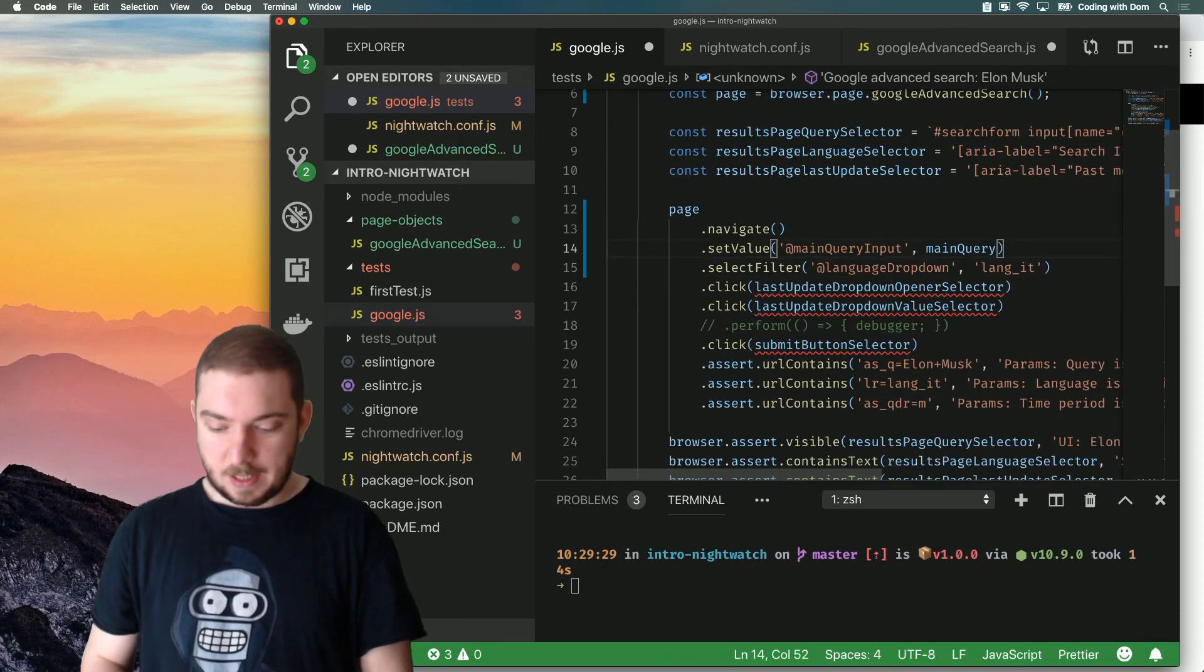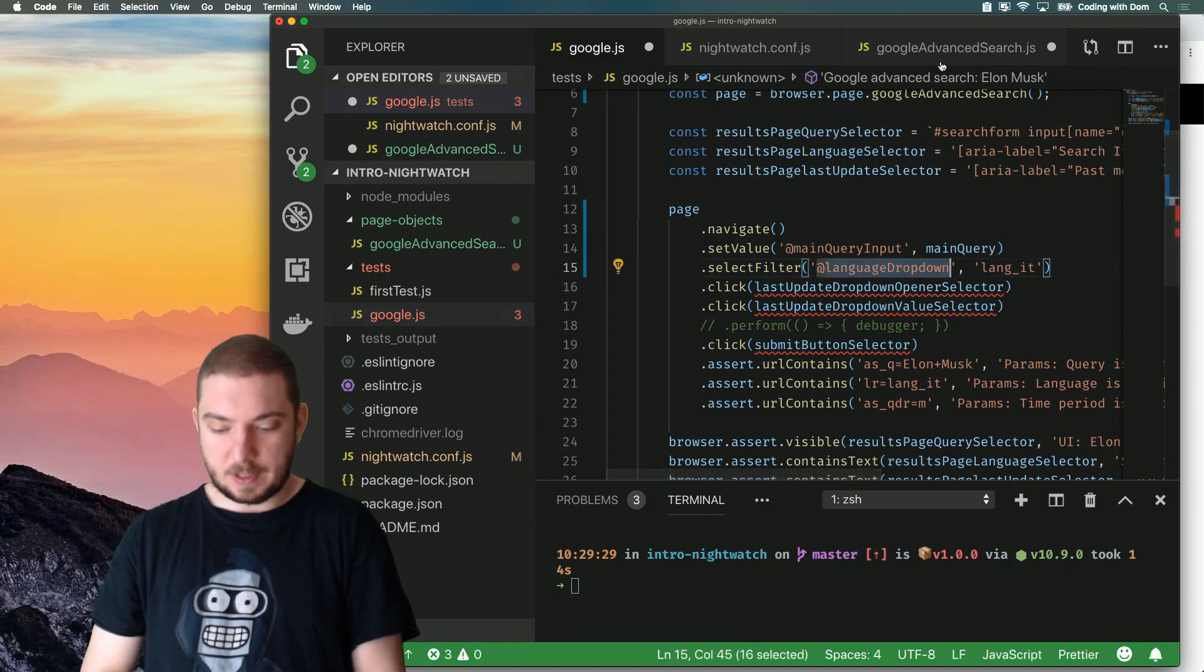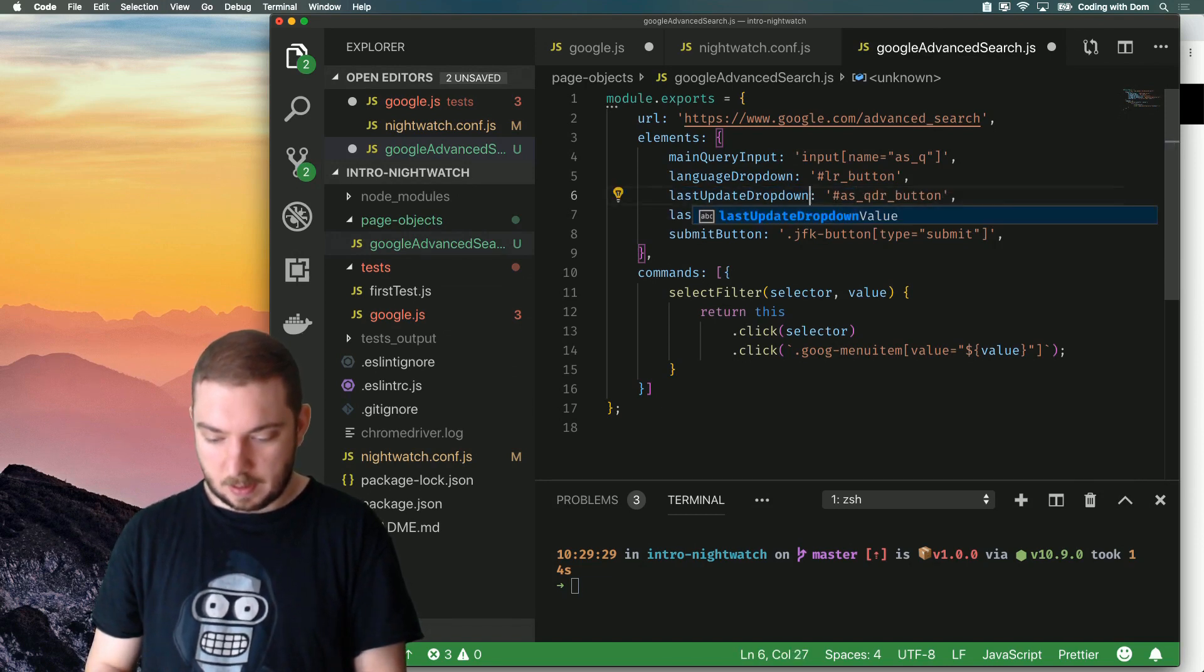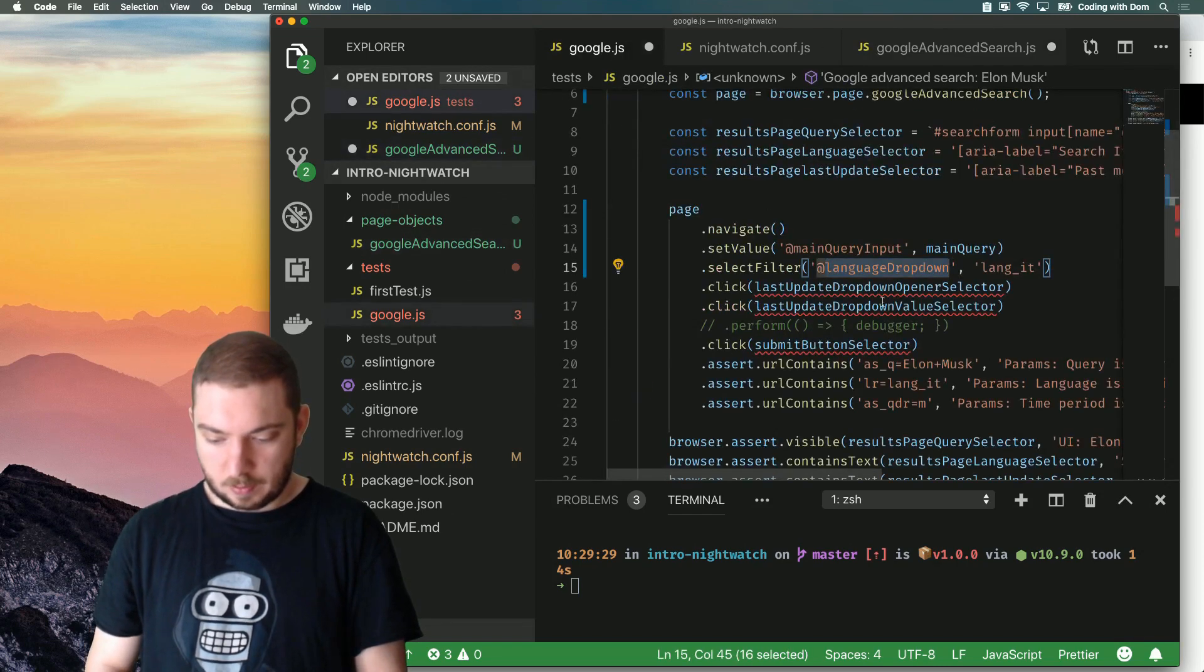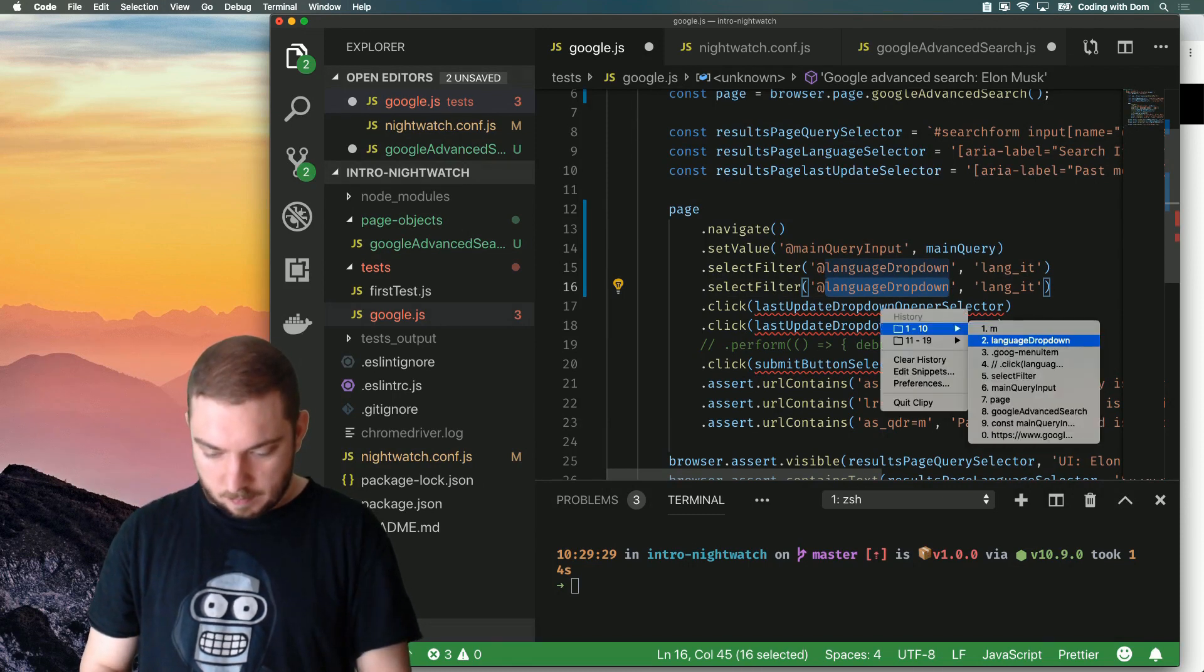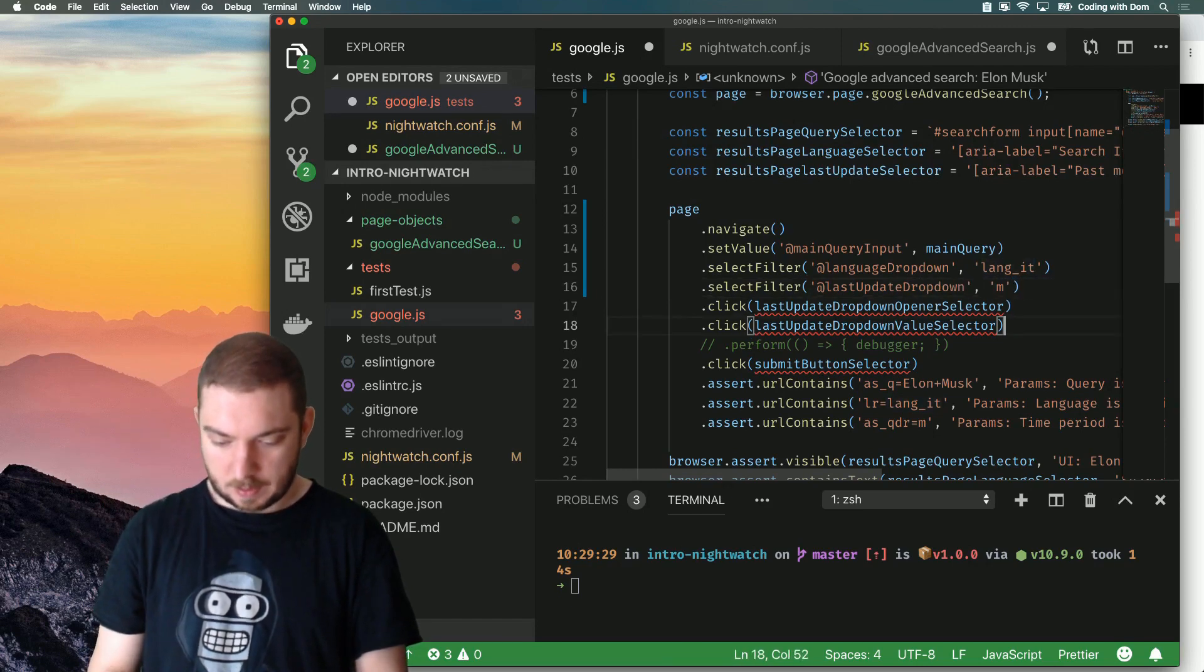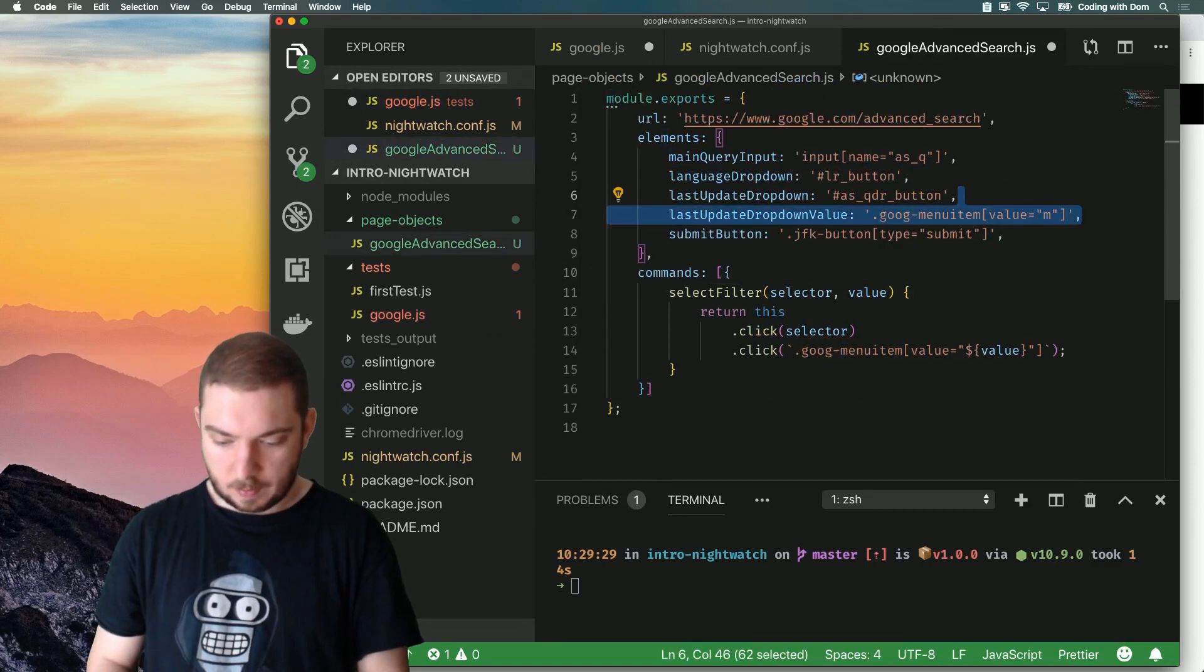So, I can simplify this again by saying last update drop-down. So, here I want to set M. So, what I'm going to do again is last update drop-down select M, so this I can remove. This also I can remove.